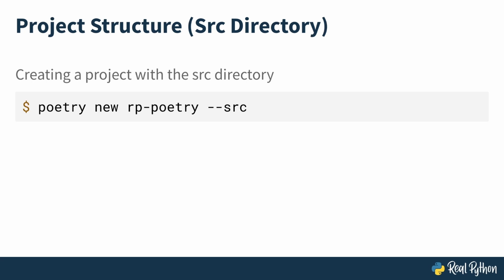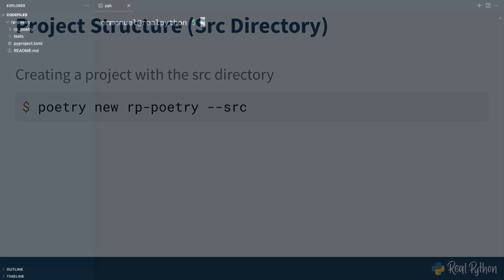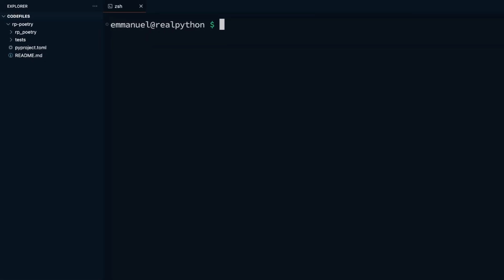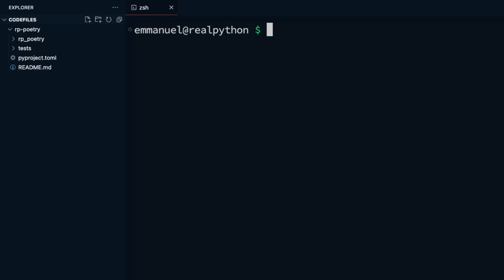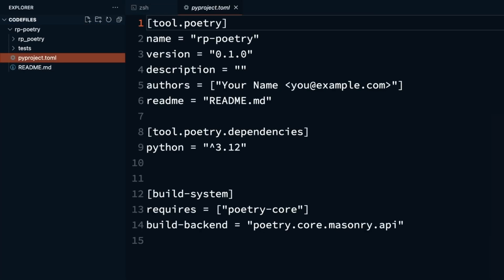You have just explored ways to create a new project with poetry, which sets up a basic structure for you to build on. In the next lesson, you and I will dive deep into the pyproject.toml file that gets created by poetry, exploring its content, and learn how to configure your project's dependencies with it.